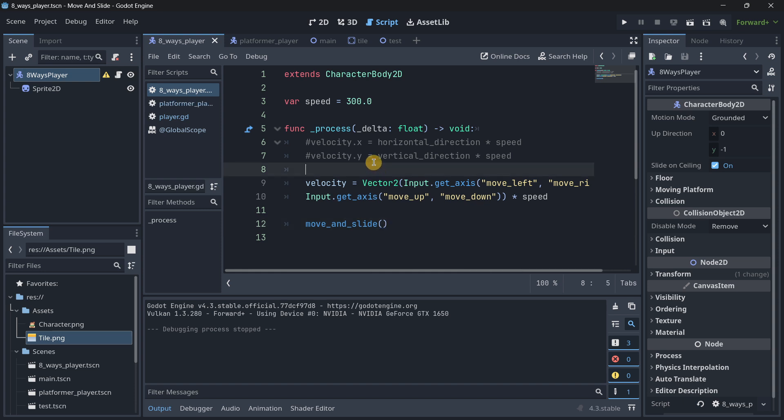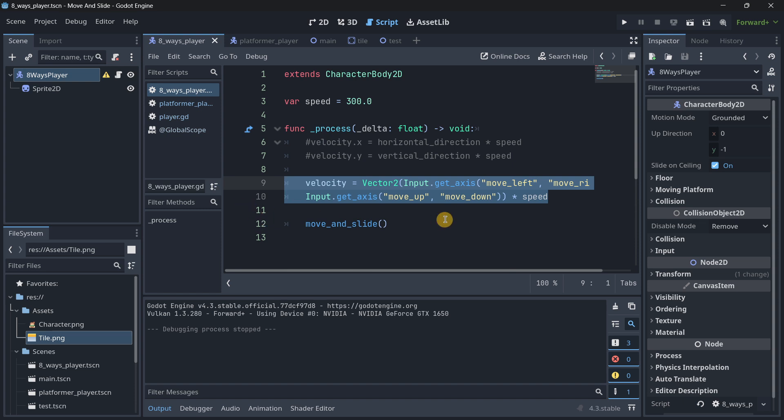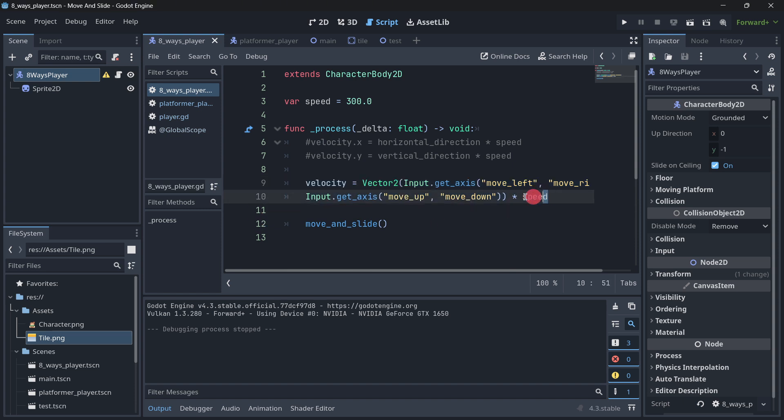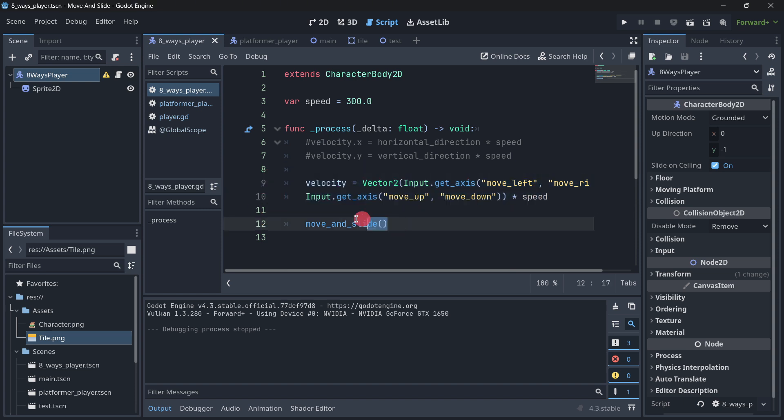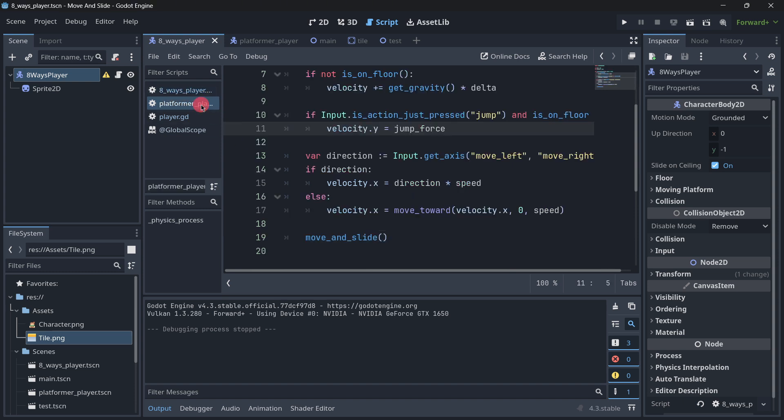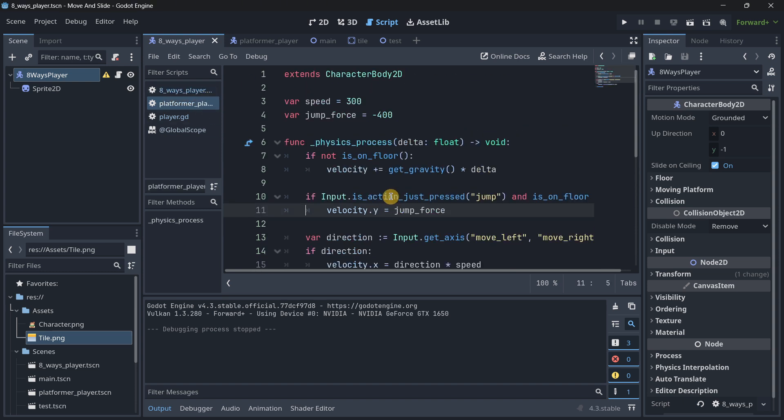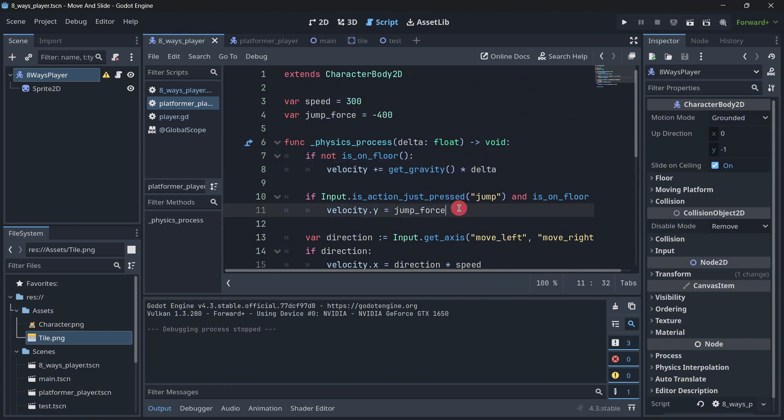So basically, this is how you can create both an eight-way player movement using move and slide. And literally with just one or two lines of code, you can set the velocity and then update the movement.